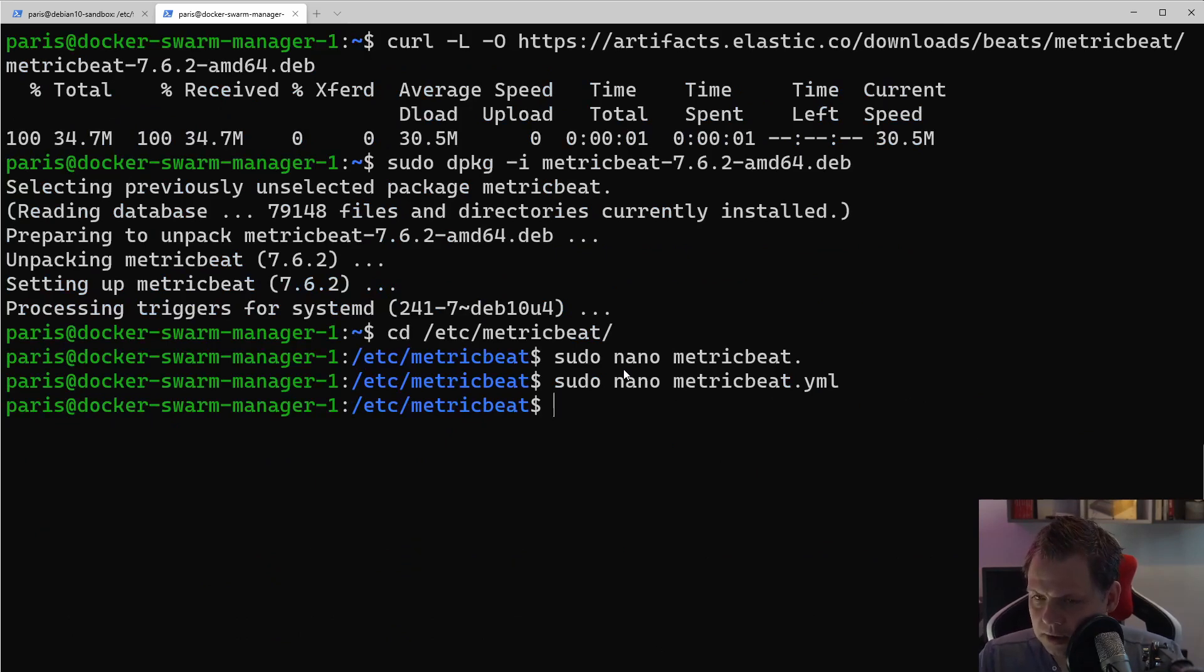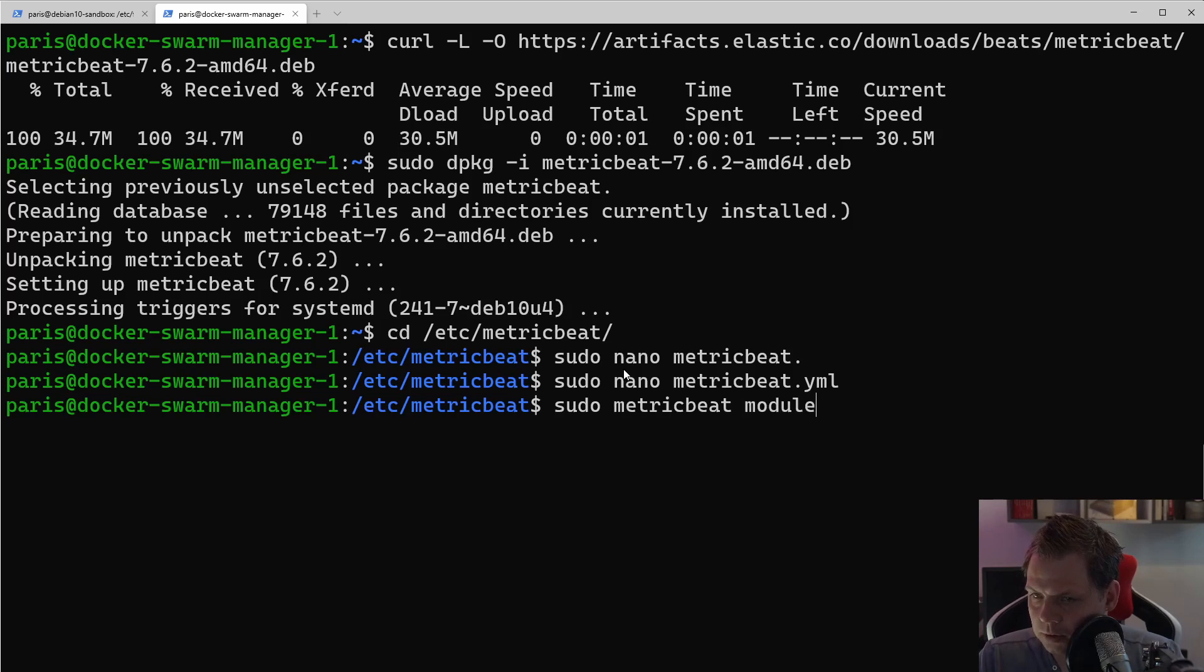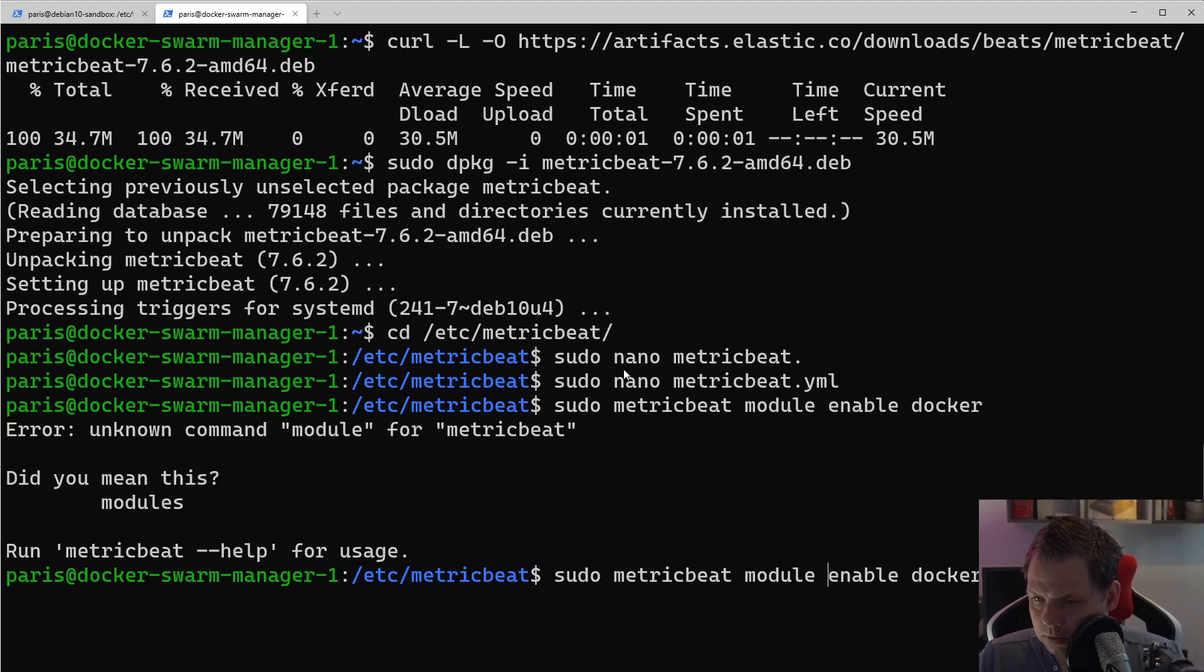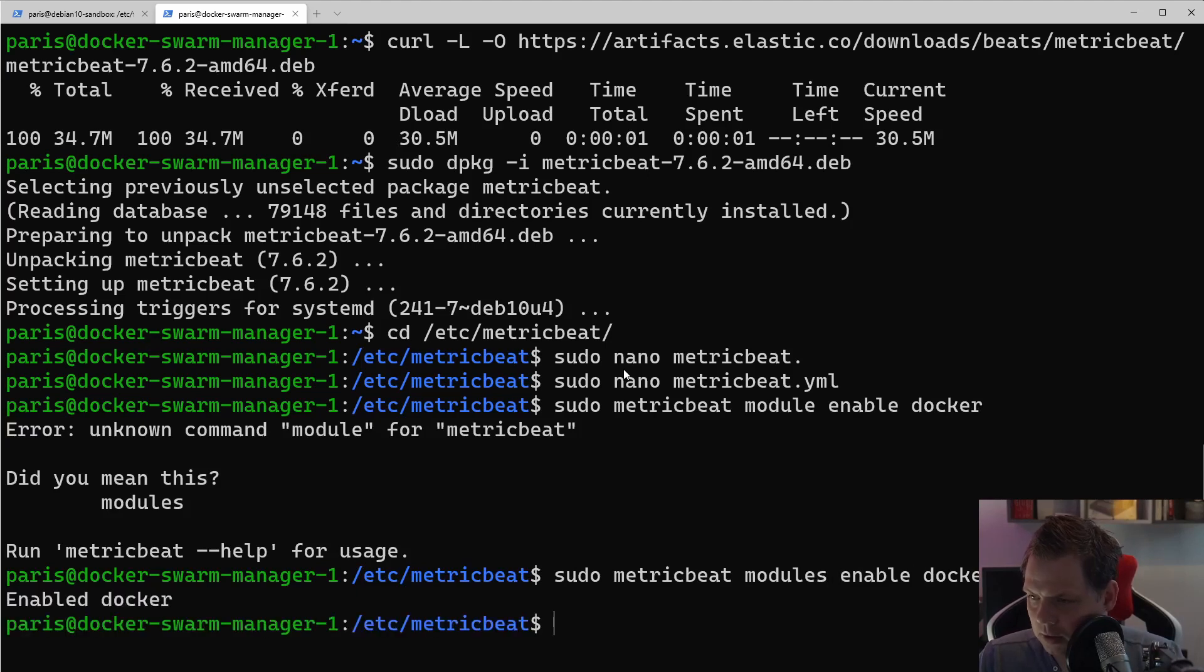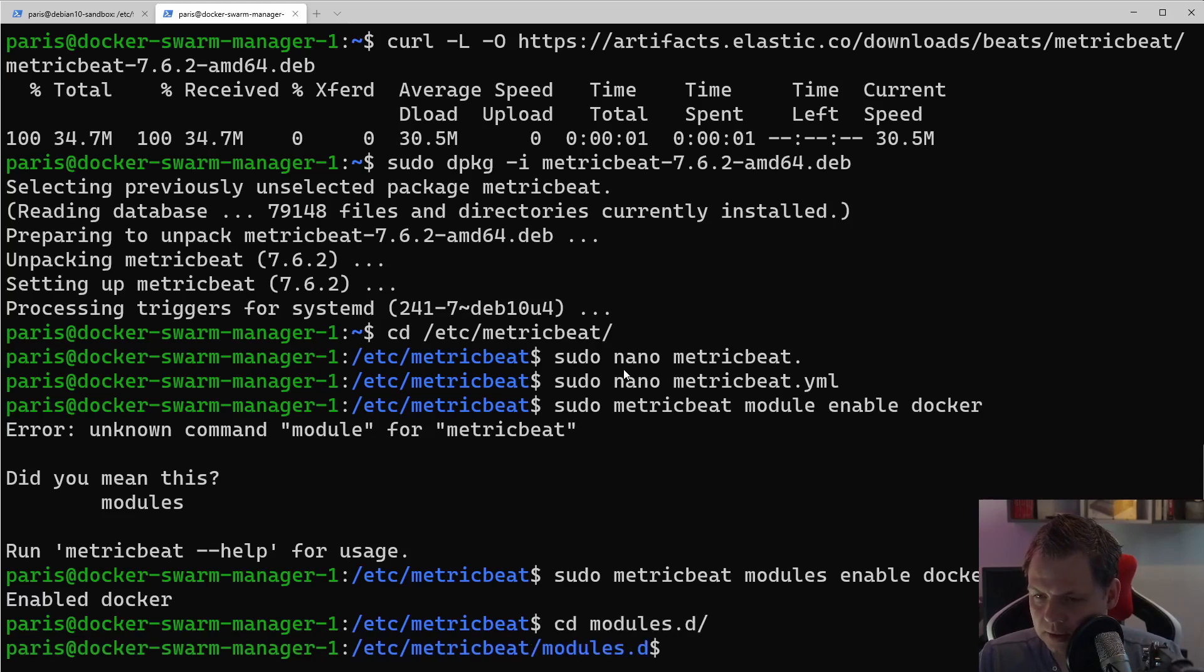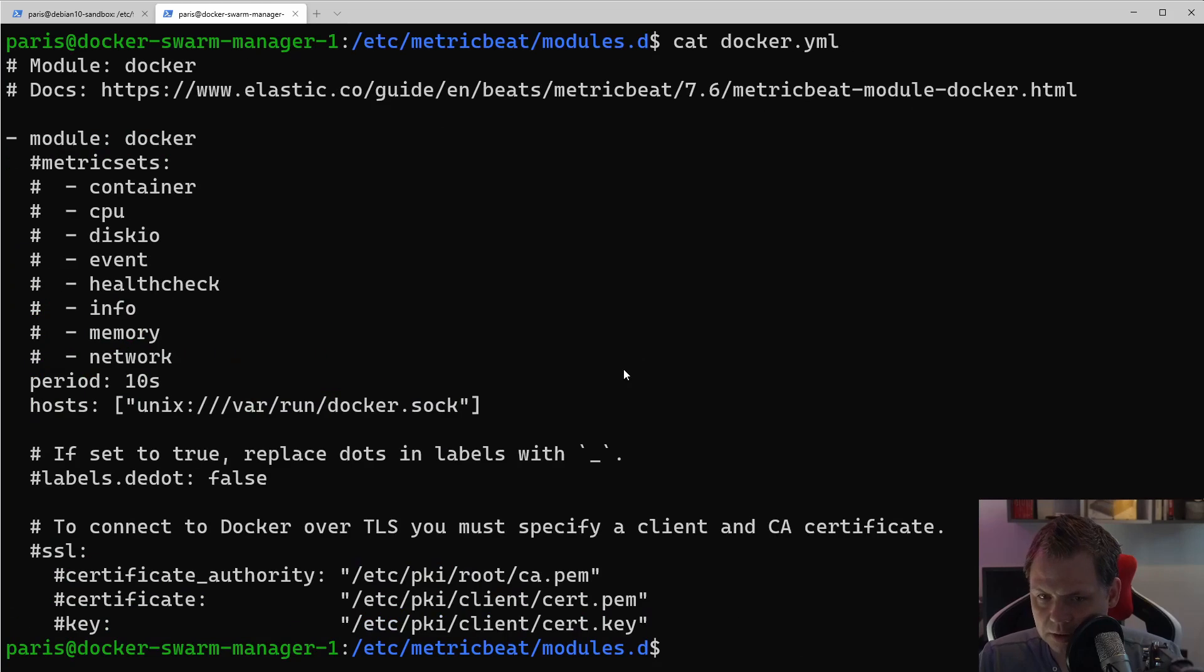Then you can say sudo module enable Docker. And then we have enabled Docker. We can go inside here to modules and open the Docker. I'll just cat it out, and you can see something inside here.